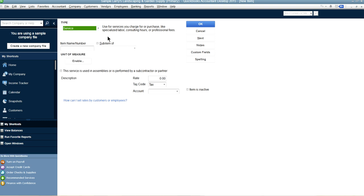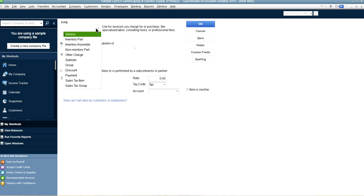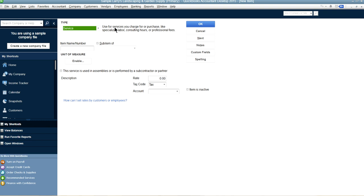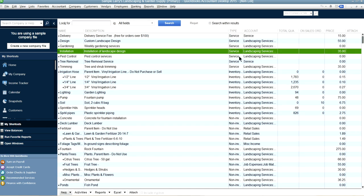Let's start with the Service type. You would use this if you are billing for your services — for labor or any fixed-price service. As QuickBooks describes it, use Service for services you charge for or purchase, like specialized labor, consulting hours, or professional fees. If you're in a service business and not selling physical products with quantities, this is the type you want.